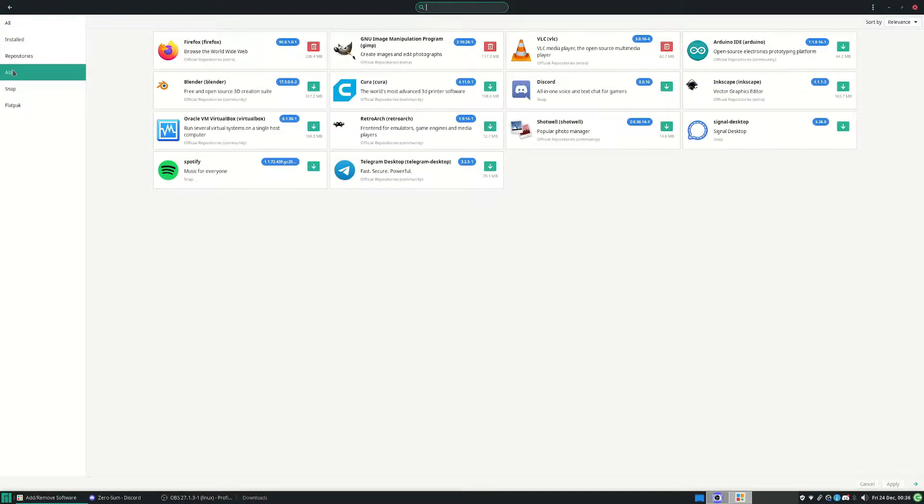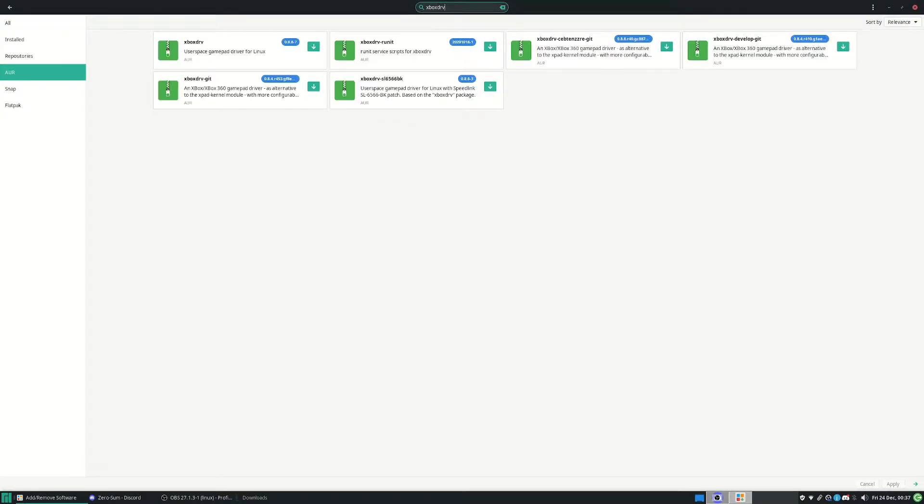You have to type in xboxdrv and press Enter, and it's this one. Now this one takes quite a while to download, so you're gonna tick that.